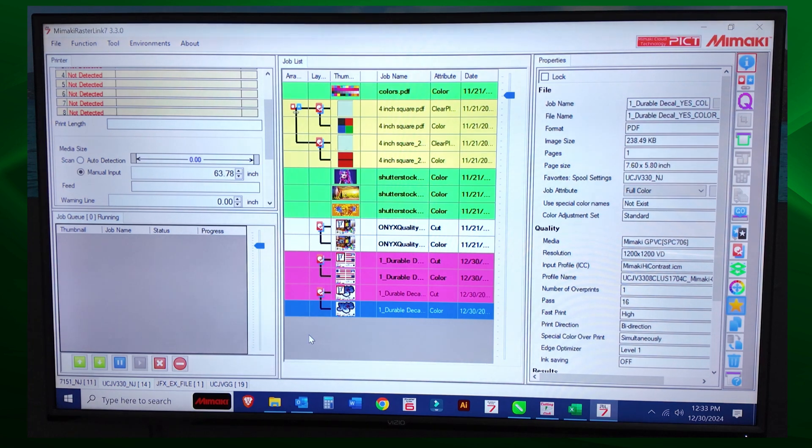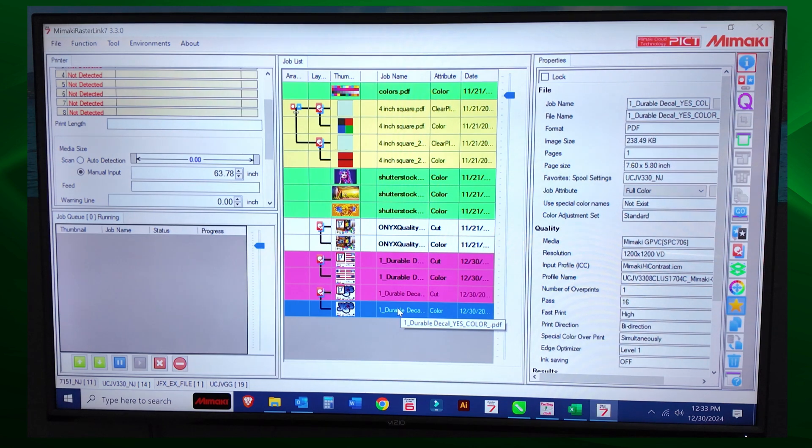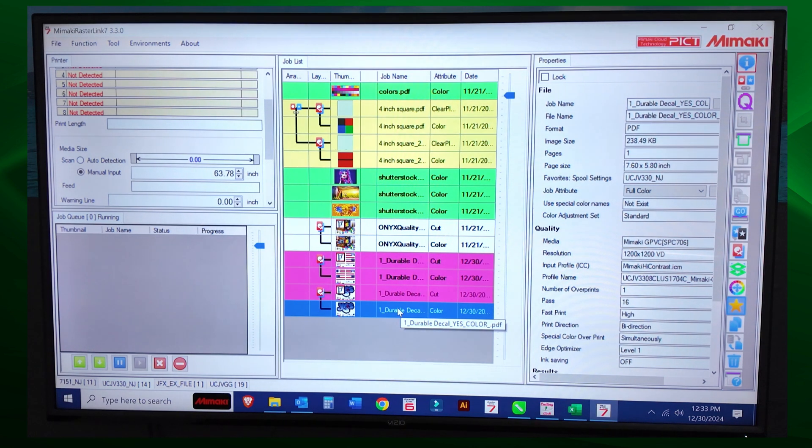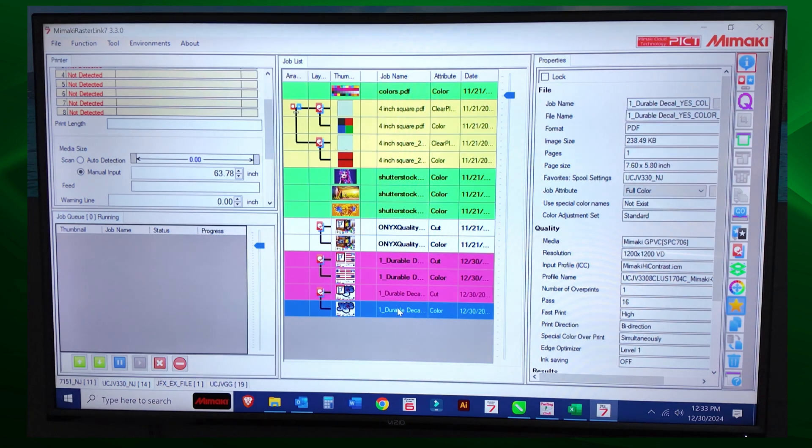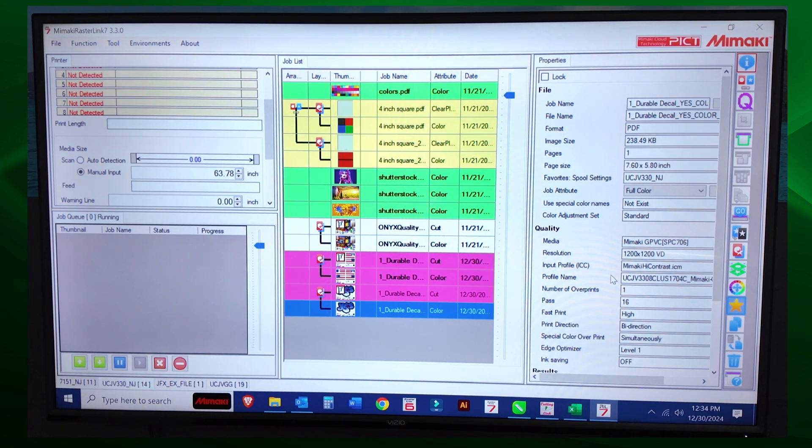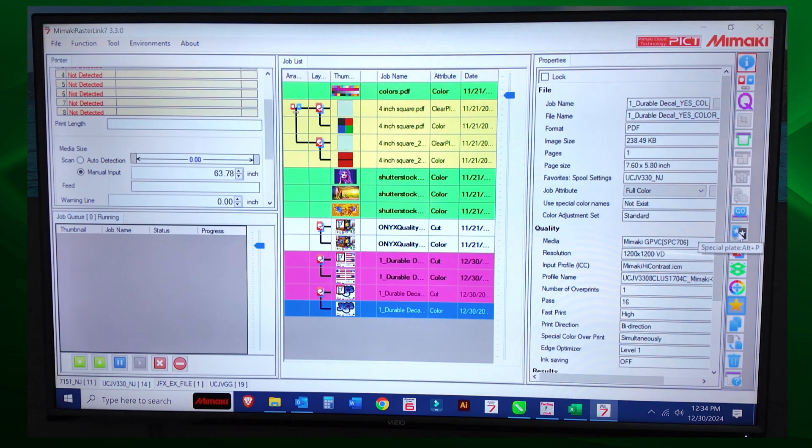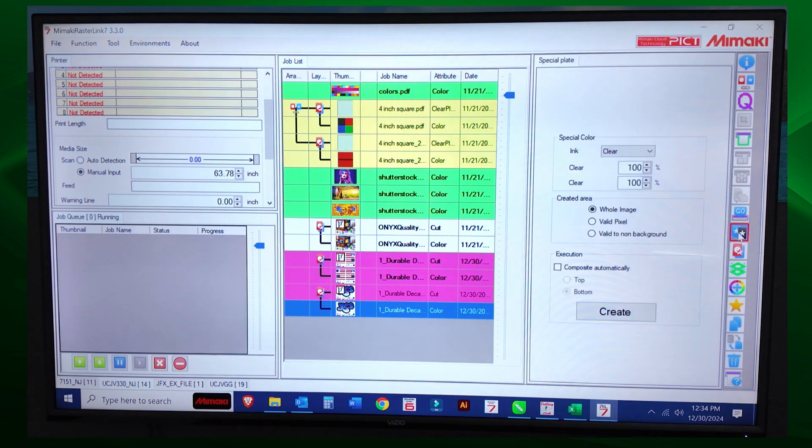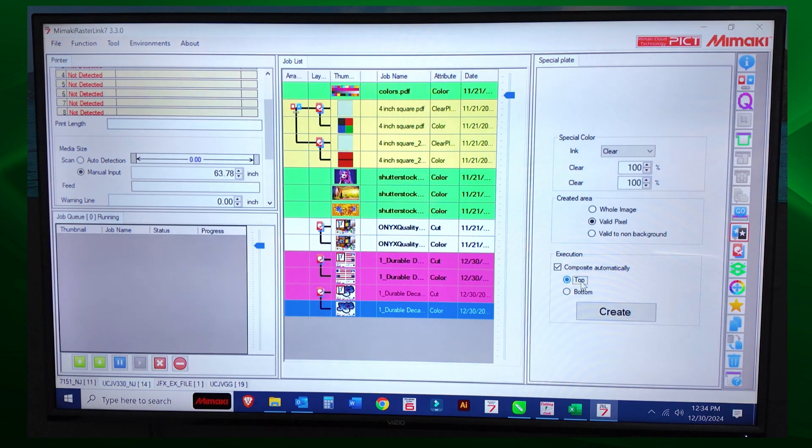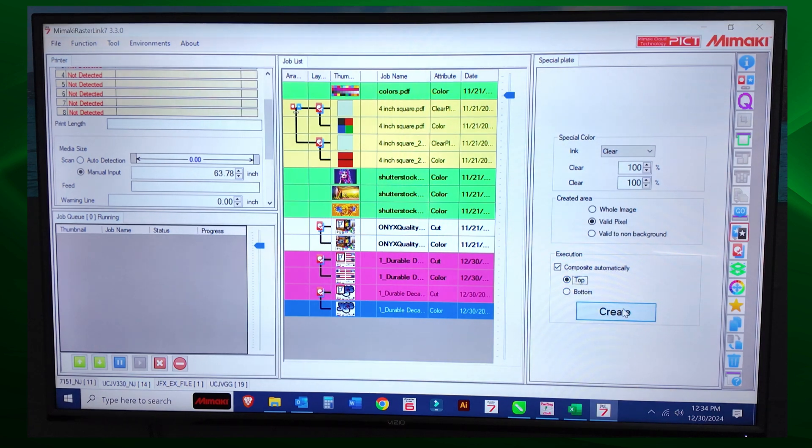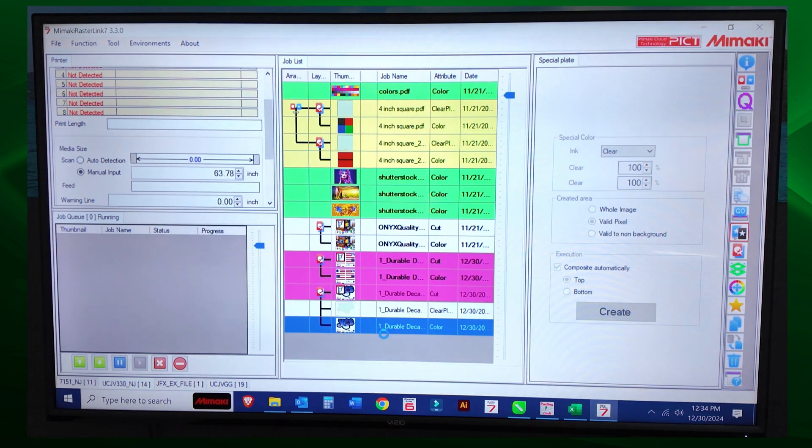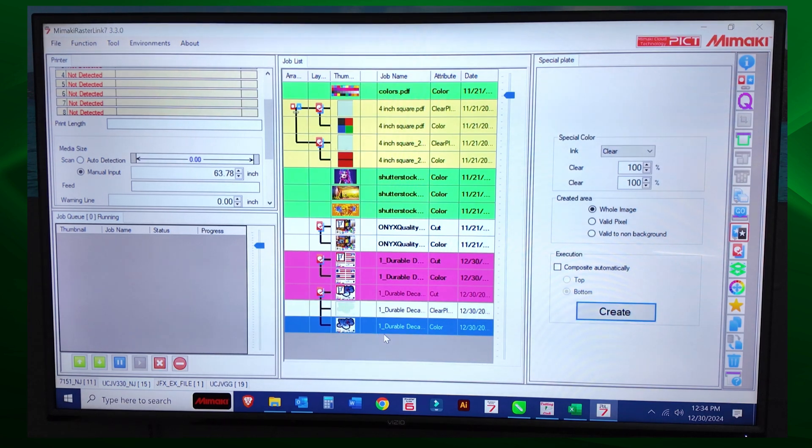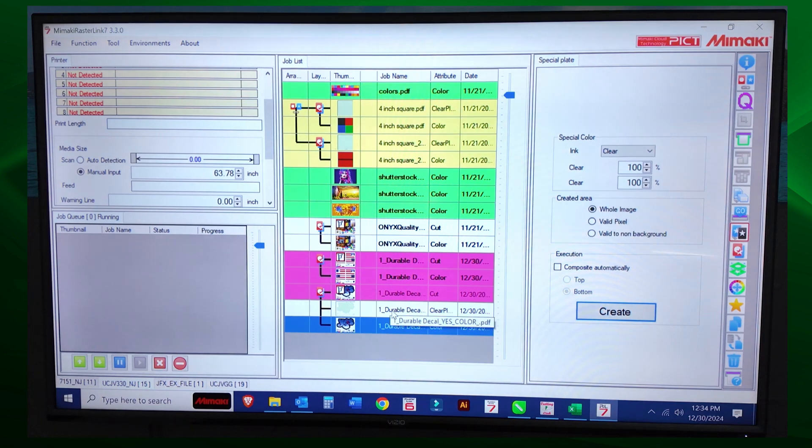So the first thing you want to do is make sure that your resolution is set to the proper way that you can print clear ink for your specific printer or white ink if you have a TXF. You know, it depends on your specific printer. So we're going to go ahead and we're going to select special plate. We'll do valid pixel, compose automatically to top. It really doesn't make a difference right now, but let's do it.